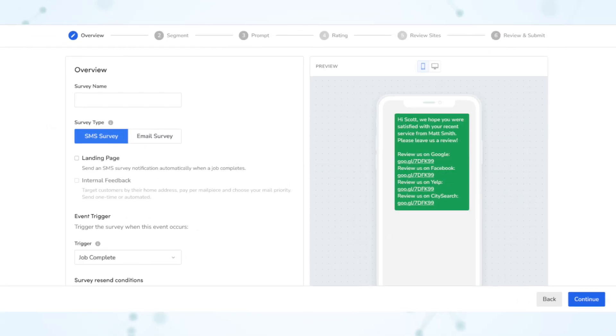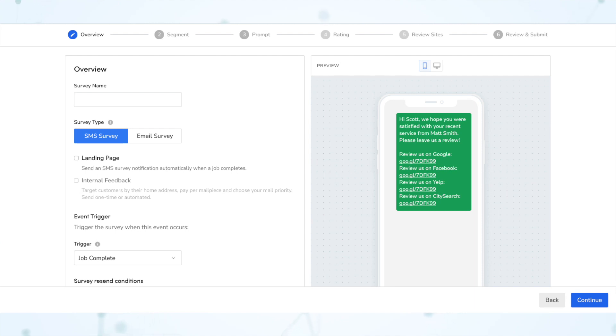Next, under Marketing Pro Reputation, we have an improved survey creation flow. The workflow for creating either an SMS or email survey has been completely reworked, and it should be a little more logical and user-friendly now.